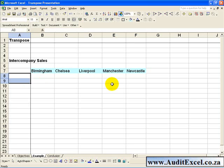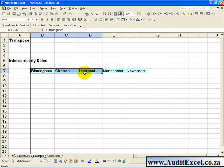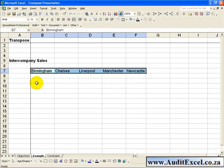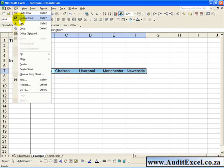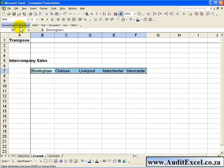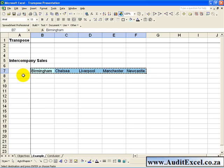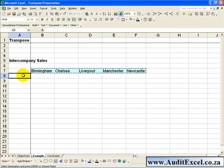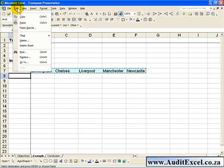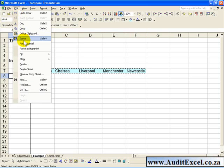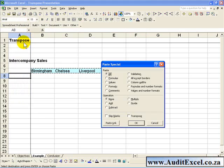The manual version is stored in the Paste Special command. For example, if you want this row to be down here, you can say Copy, then click on the cell which is going to be the start of your column, go to Edit, Paste Special.